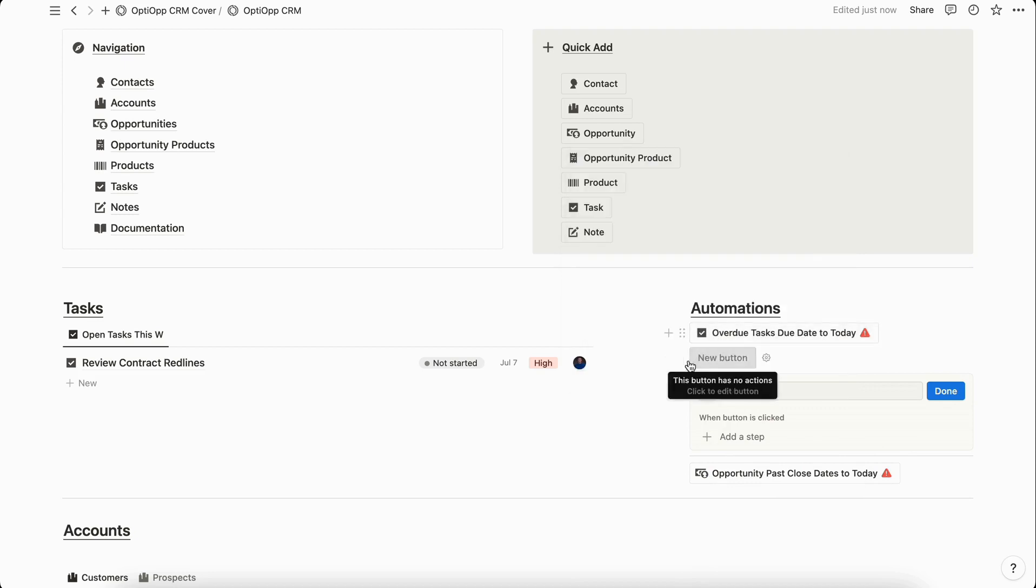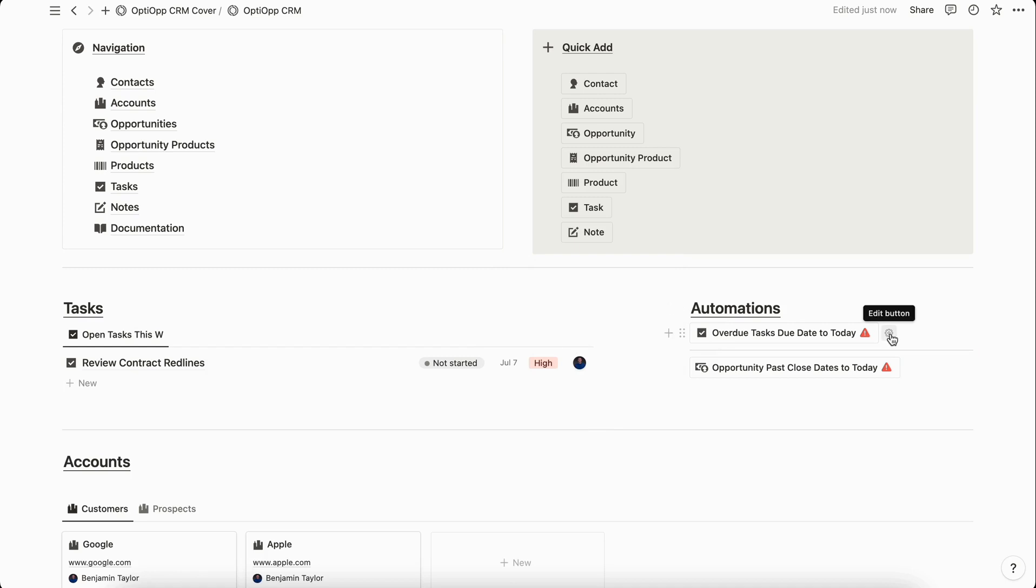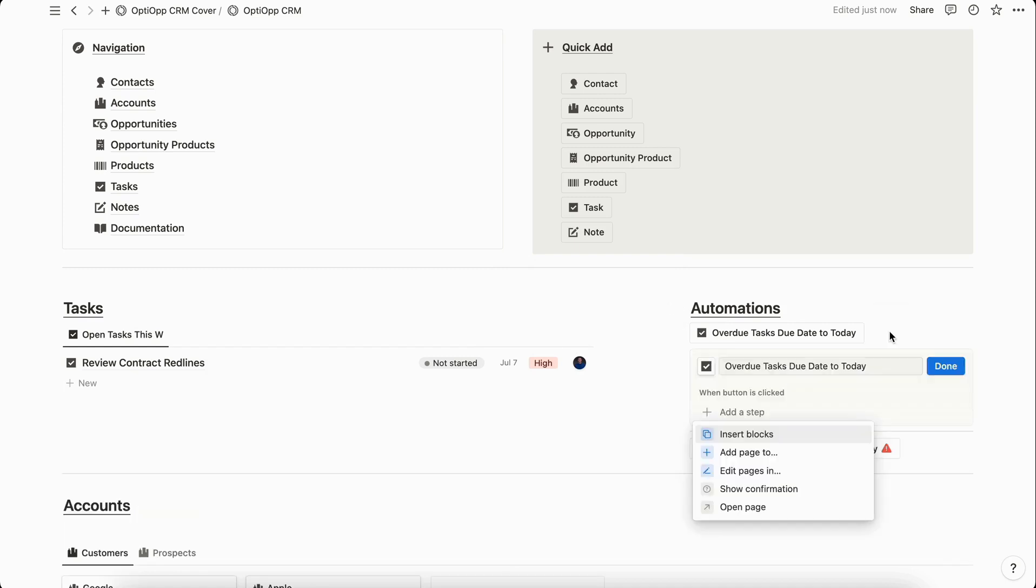I already have this one created for this example, so I'm just going to delete this and then we're going to go here and select edit button.